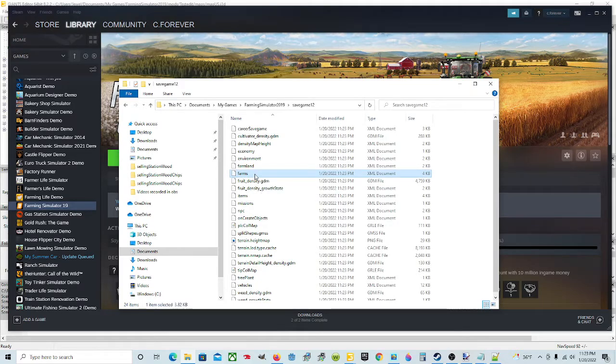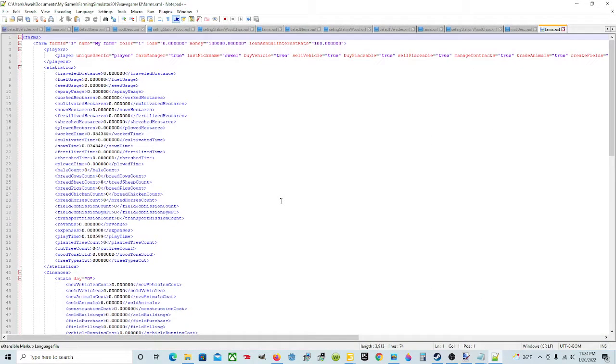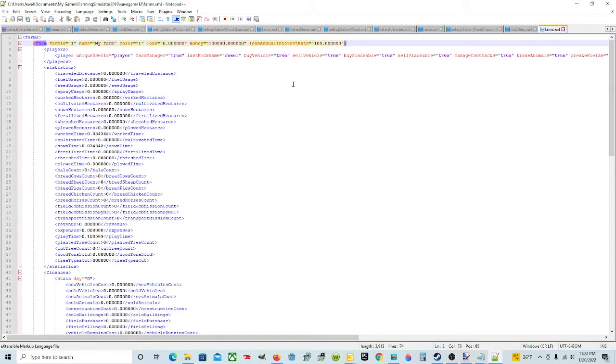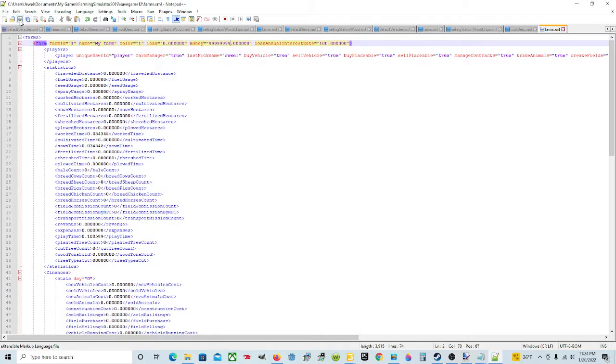Left click on farms. Right click. Edit with notepad plus plus. Go under this, up at the top, it says money. You're going to click right in front of that decimal point and backspace until you get all those numbers out of the way. Leave the parentheses and all that. You're going to type 9999999. Then you're going to hit save. You're done.